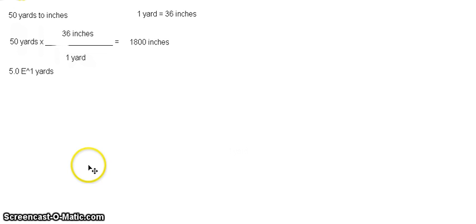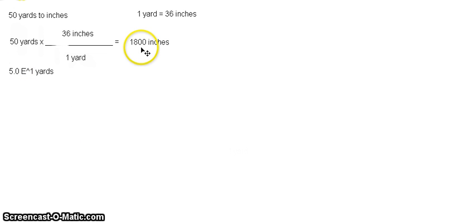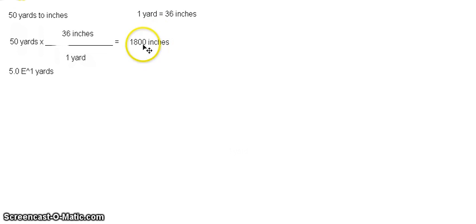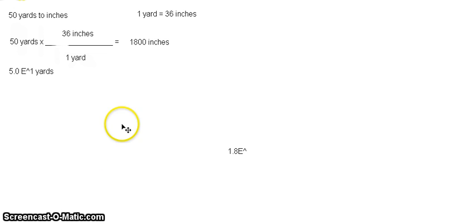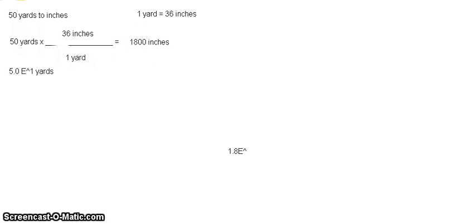In this case, we have two significant figures. So our answer should be reported in two significant figures as well. So we have to convert 1,800 into proper significant figures using scientific notation. So that is equal to 1.8 raised to the power of... So you have to move the decimal place from here. So 1, 2, 3. It's power of positive 3 inches.